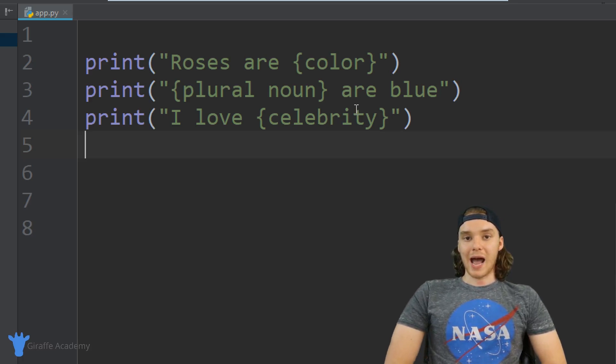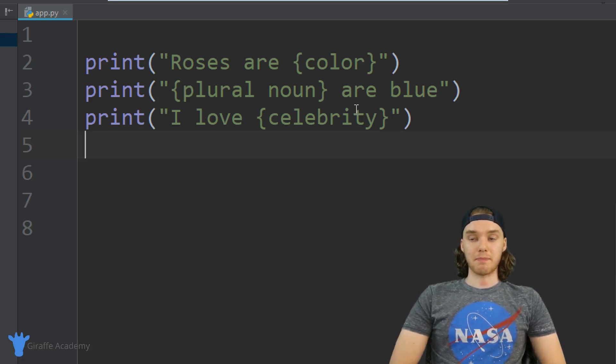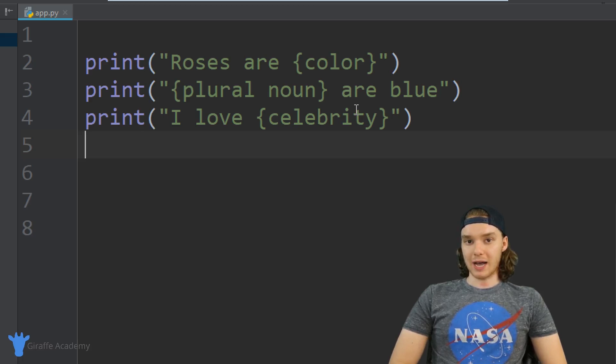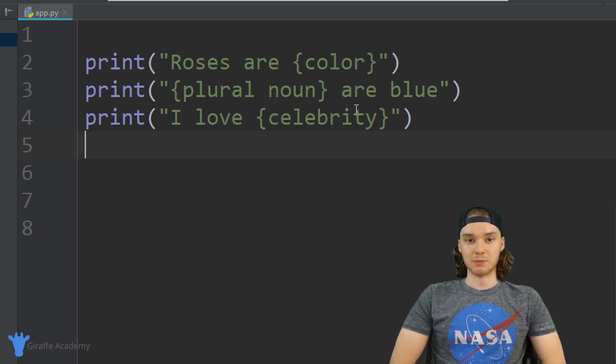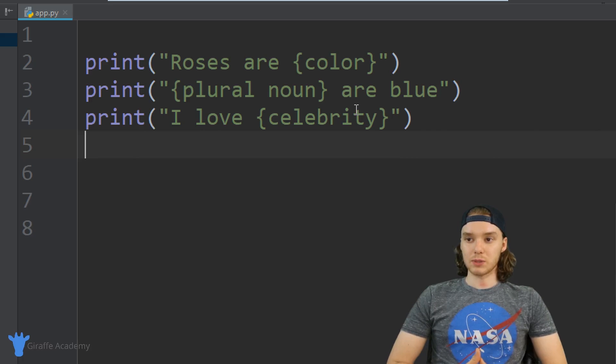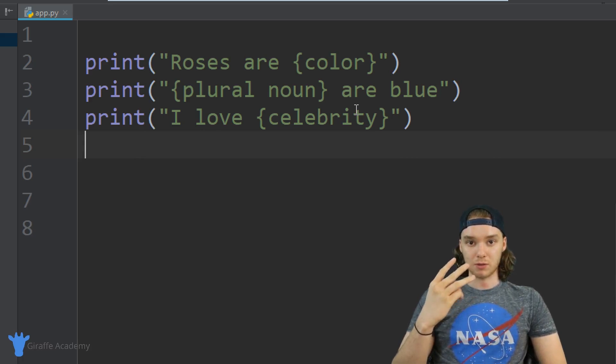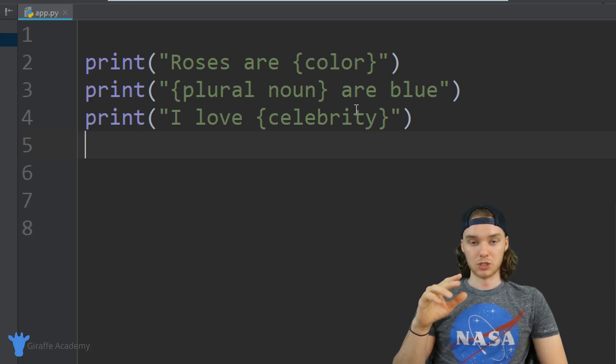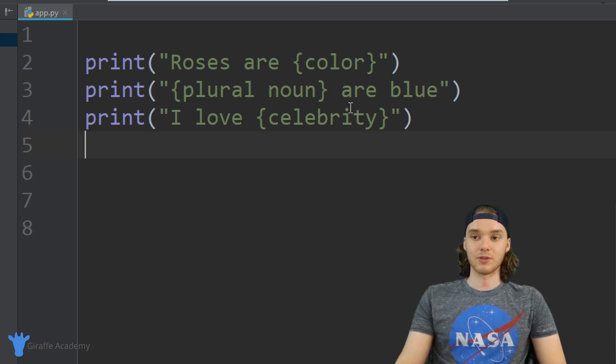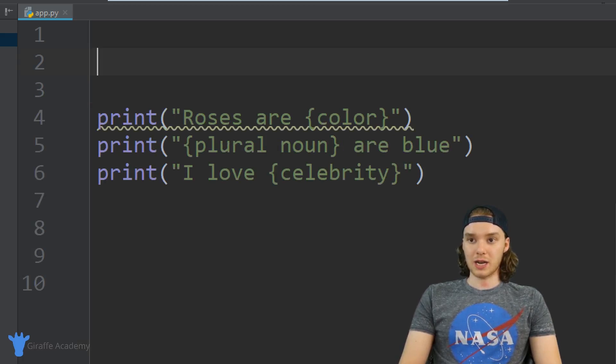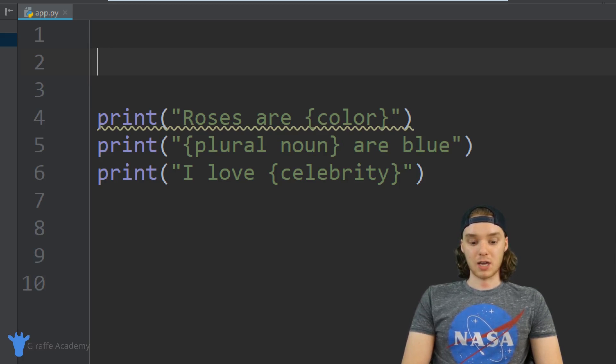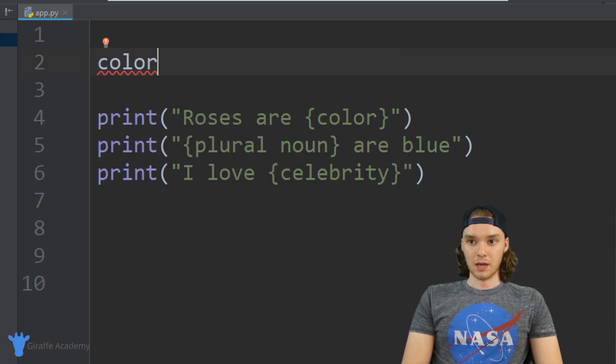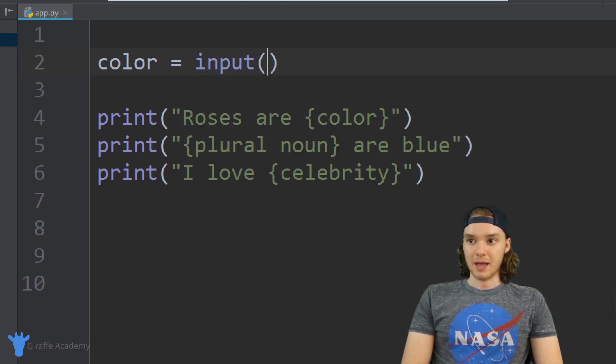How can we actually go about building this in Python? Well, the first thing we're going to have to do is we're going to have to be able to get these words from the user. I think what we should do is create three variables called color, plural noun, and celebrity, and we'll store the user's inputs inside of those variables. Let's create those variables. The first variable I want to create is going to be called color, and I want to set this equal to the input.